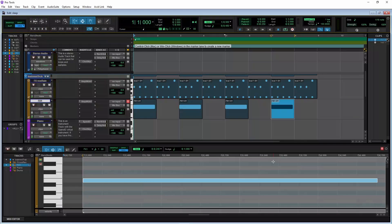By default, virtual instrument tracks are automatically set to input all MIDI from all connected MIDI controllers. But if you have more than one MIDI controller, you might want to choose which MIDI controller each virtual instrument track responds to.